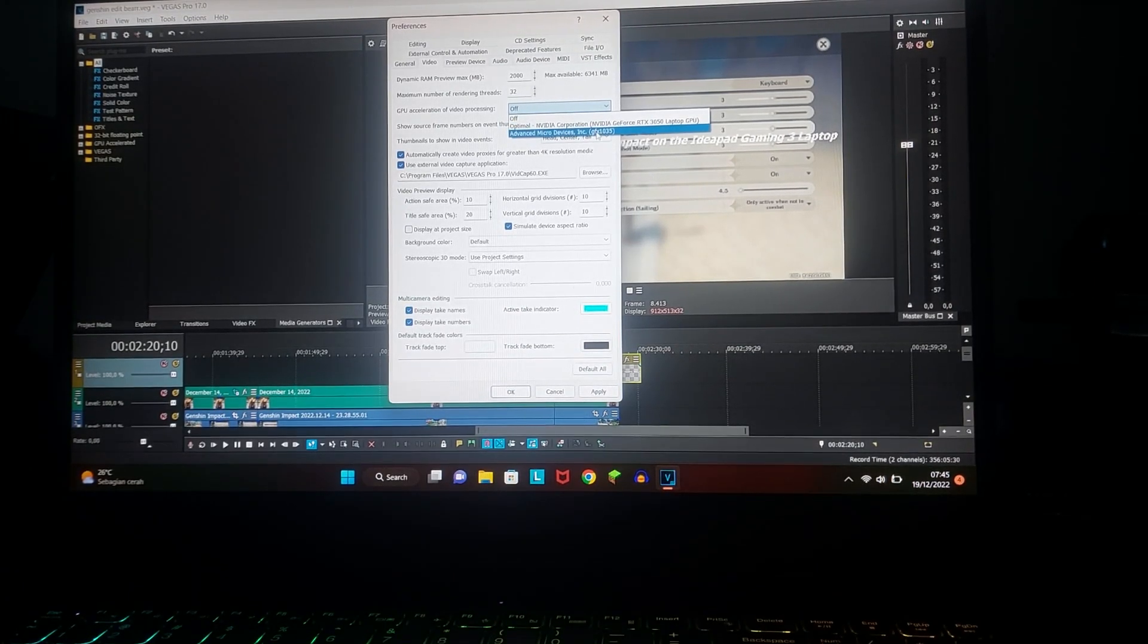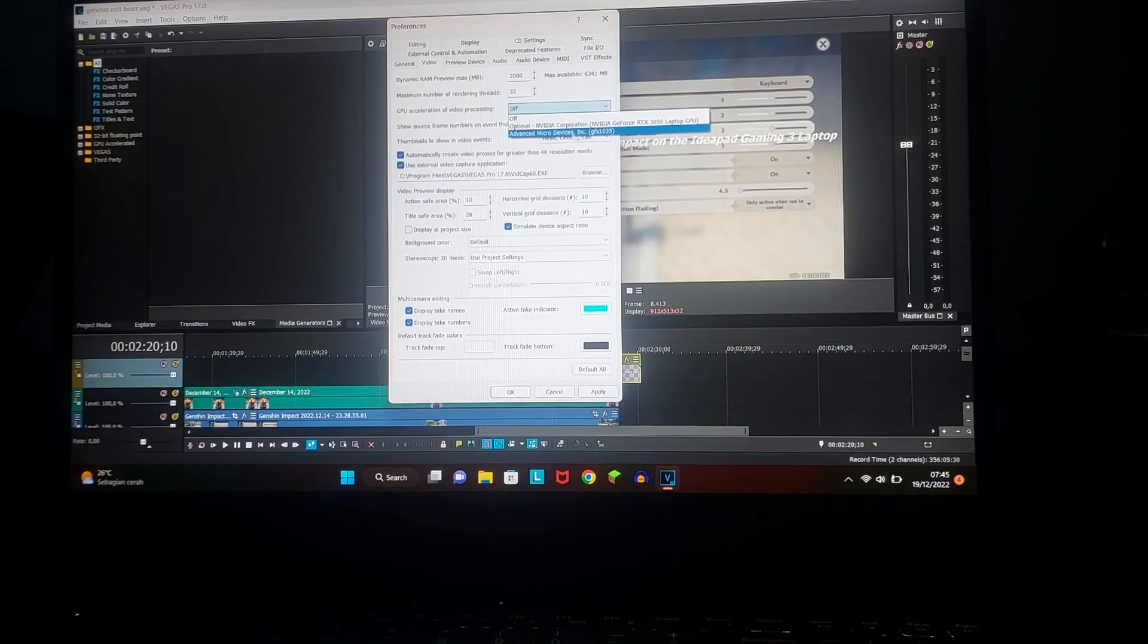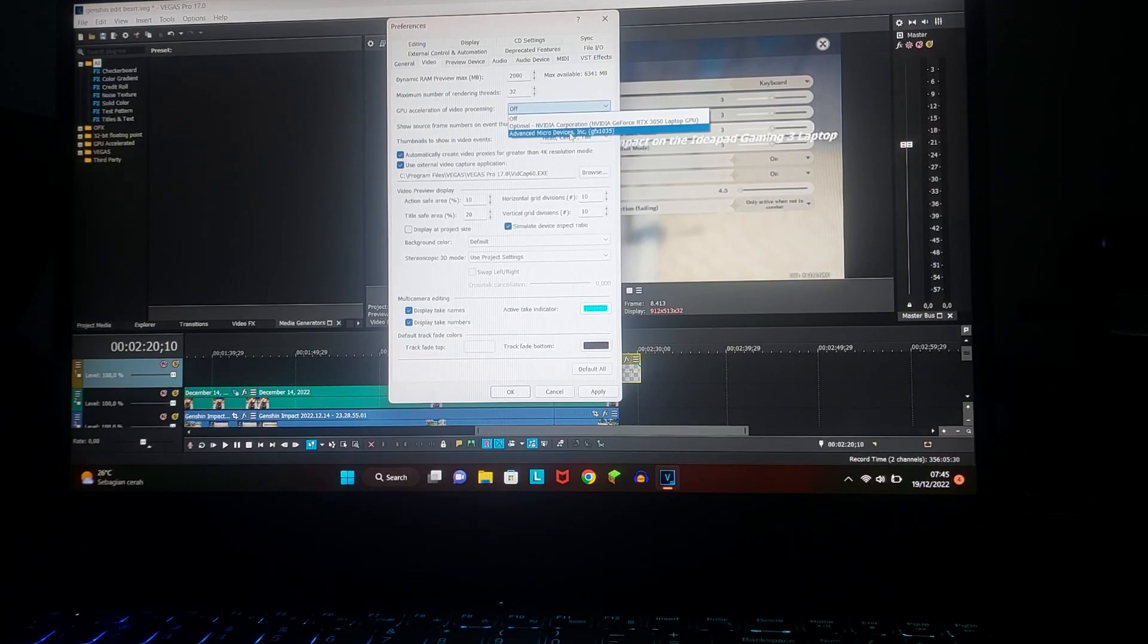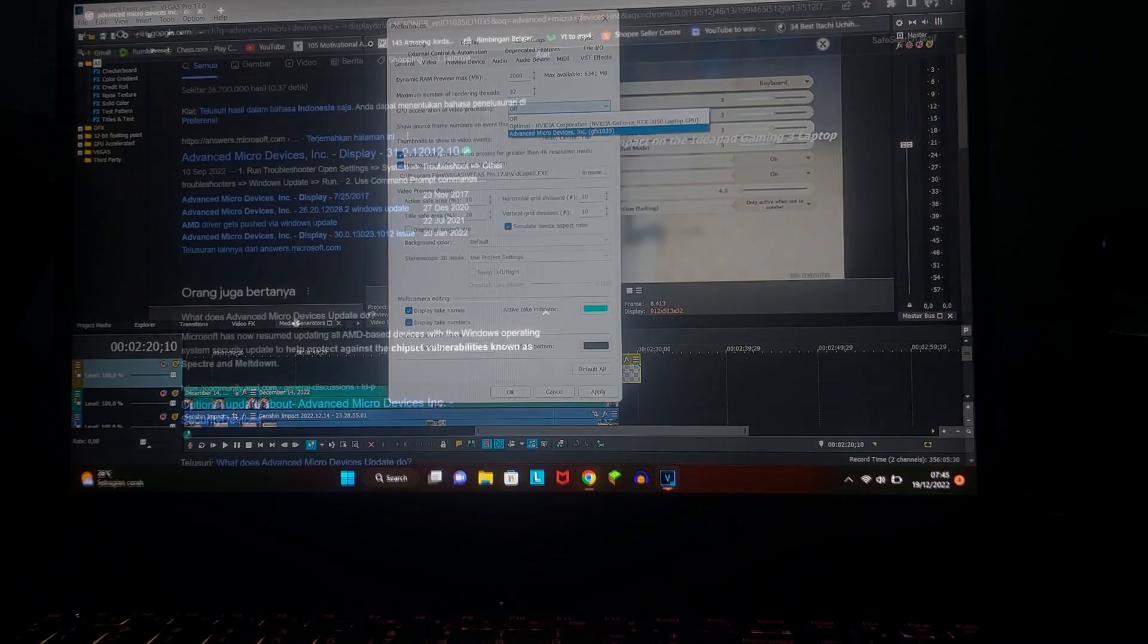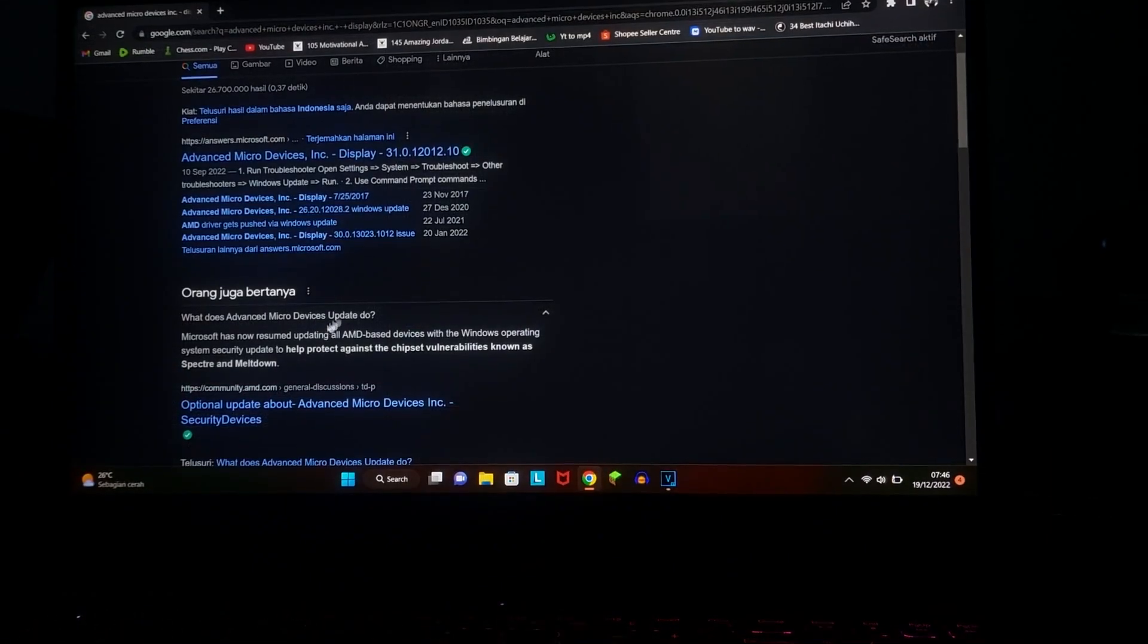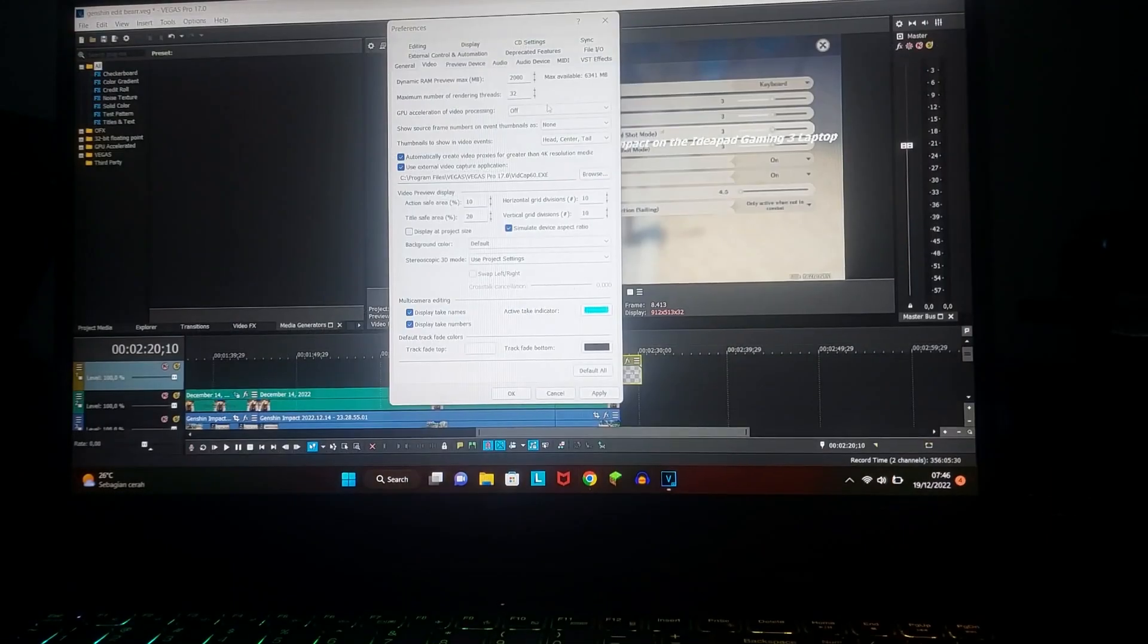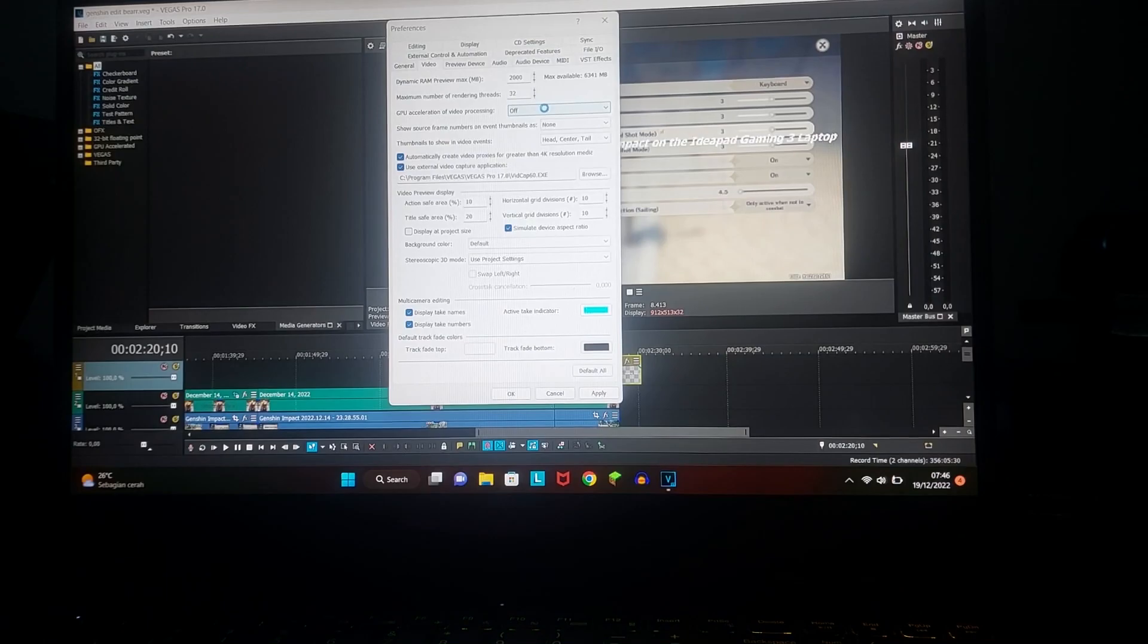And I'm gonna try this. What is this? Advanced Micro Devices Inc. Oh, it's AMD. Maybe if we use this it can work. Okay, let's try this. Nope.